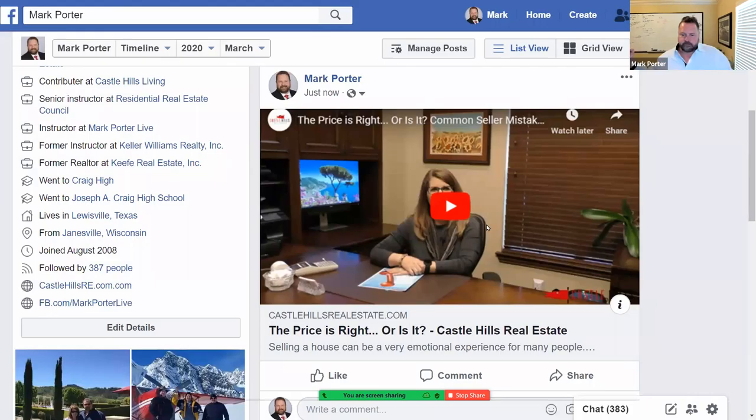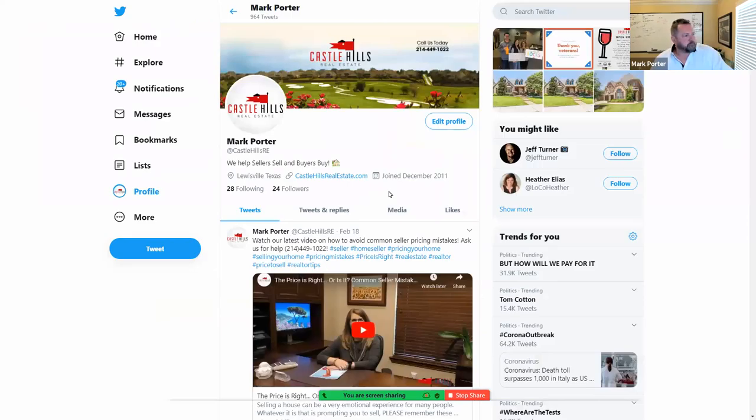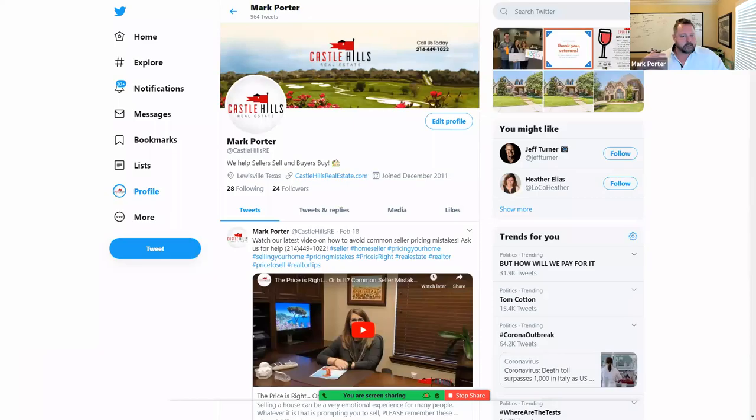I'll also share from the Castle Hills Real Estate page on my personal page, because more people will see it from your personal page than anywhere else. Your business page doesn't get as many hits as your personal page. Here's the Twitter version — and do you see the consistency in branding? The postcard looks like the Twitter page, the Twitter page looks like the Facebook page. Consistency in branding.